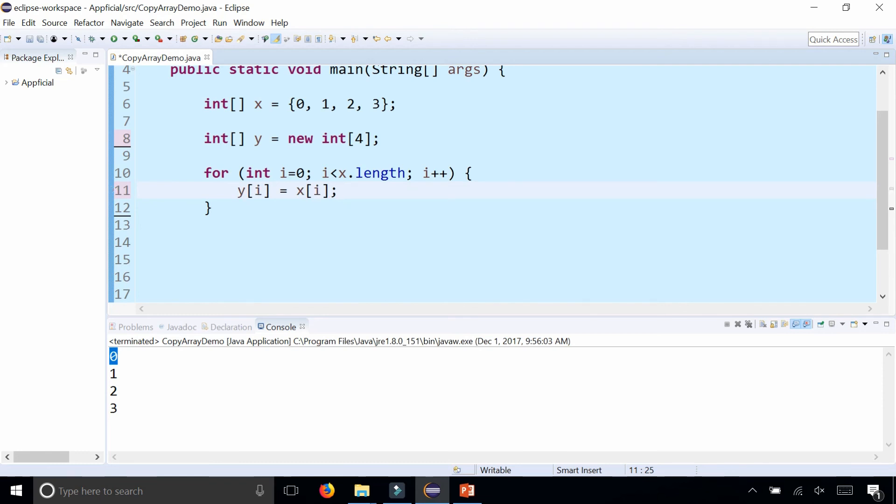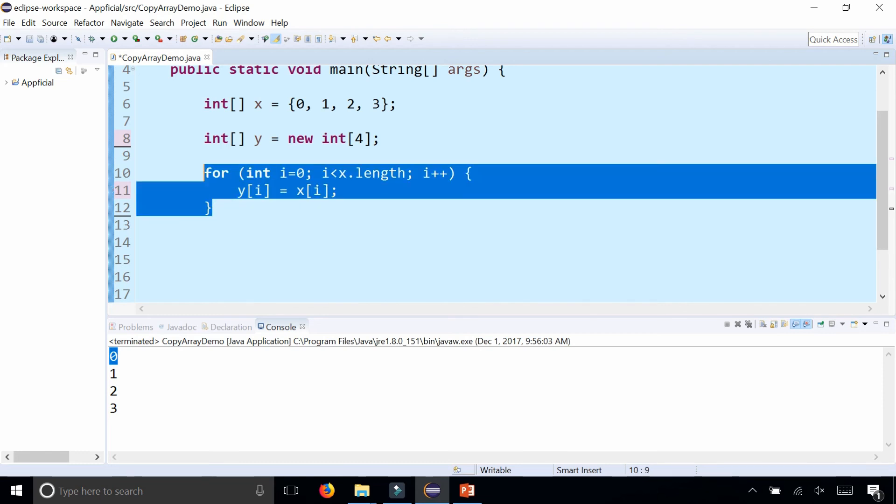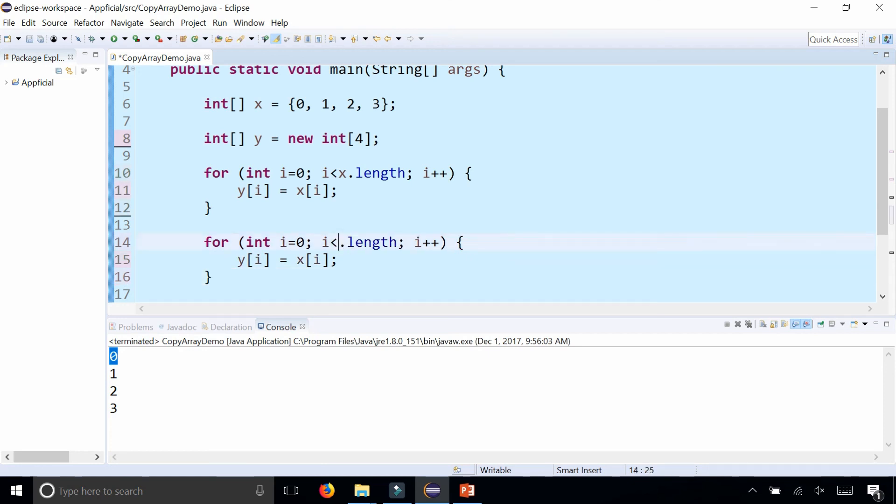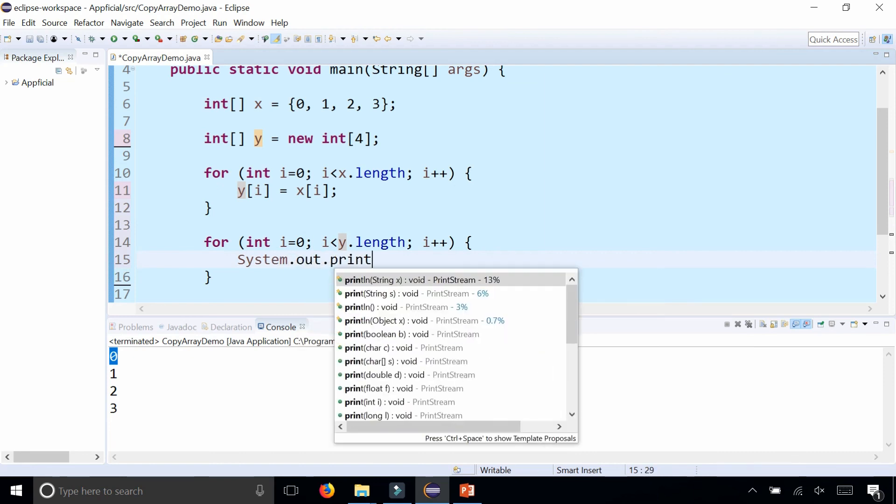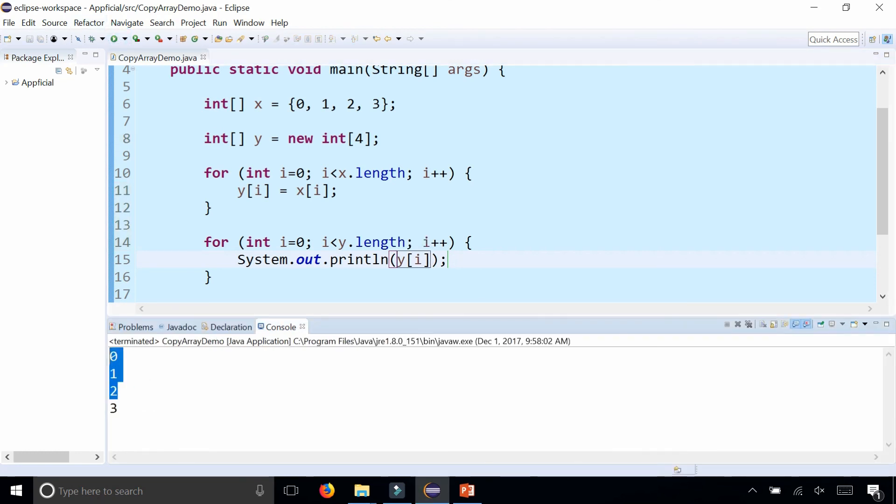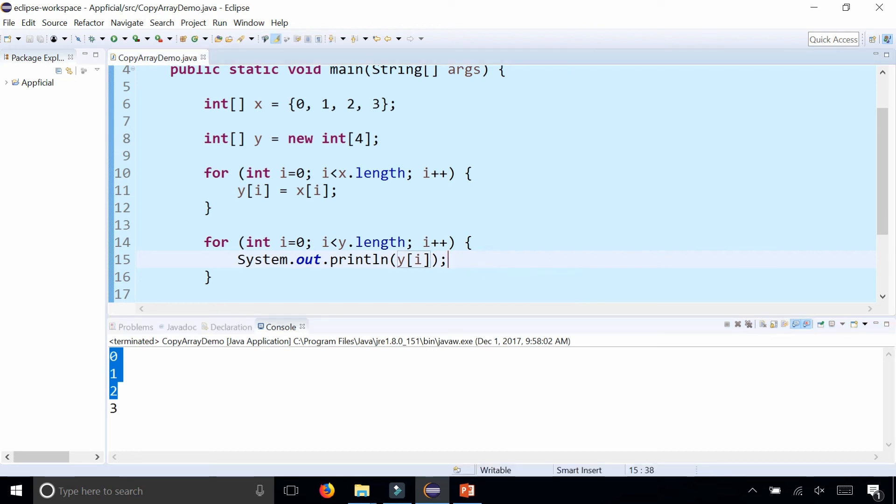Just to verify that y got updated correctly, let's print out all the elements of y. There's all the elements of y printing out, and it's just like the array x. That is another way to copy an array, but the clone() method is obviously a much easier way to do it.